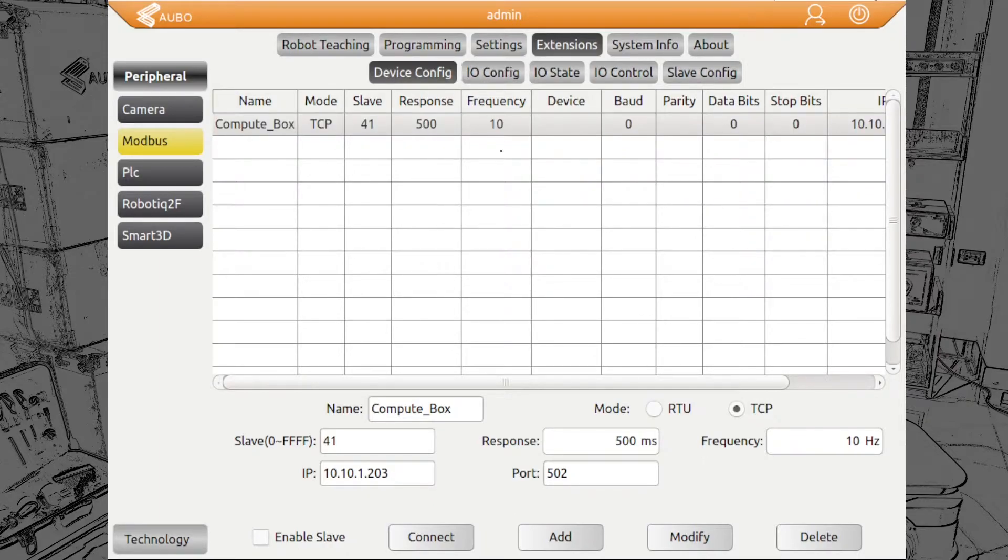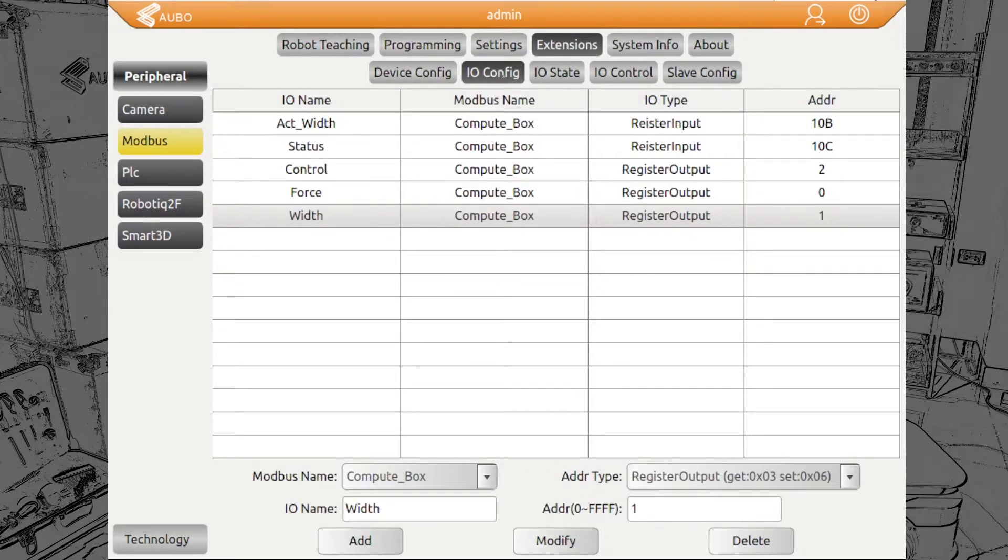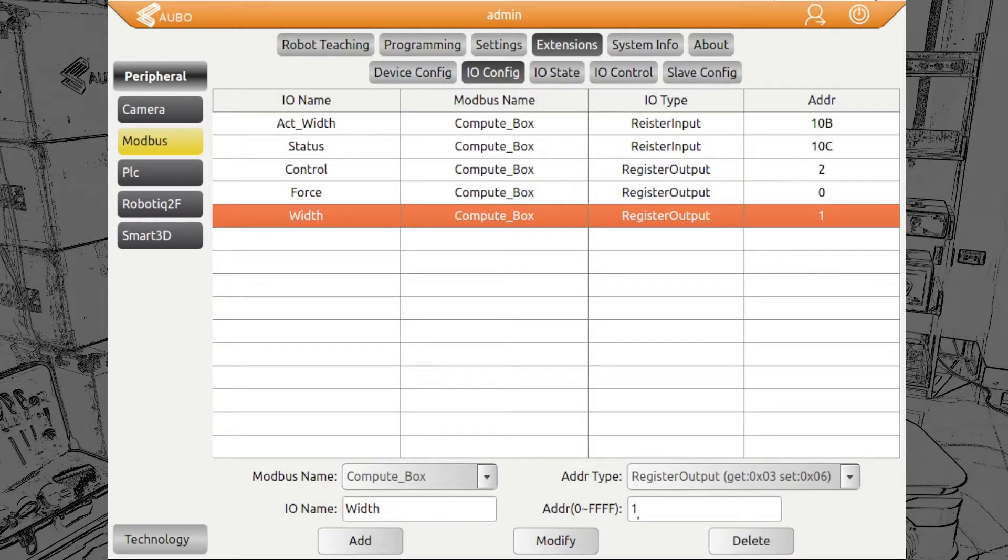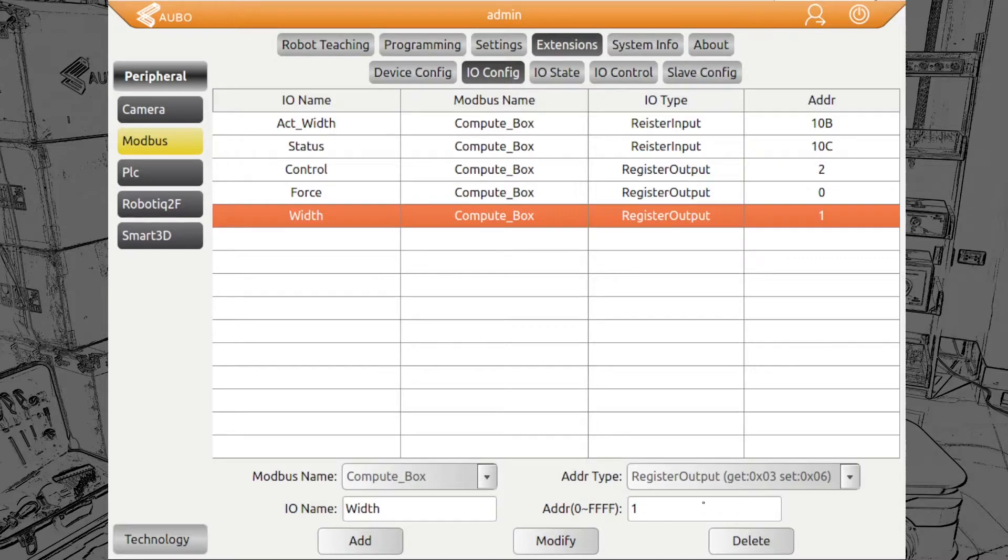Next thing, what we need to do is configure the IOs. What we need for this application and for the basics is the width with the address one. Please pay attention, we have here the addresses given in hexadecimal, not in decimal only. This is a register output. We can read and write those.